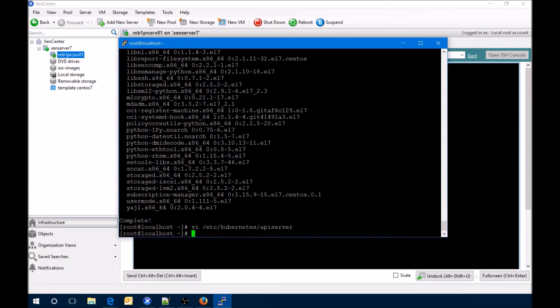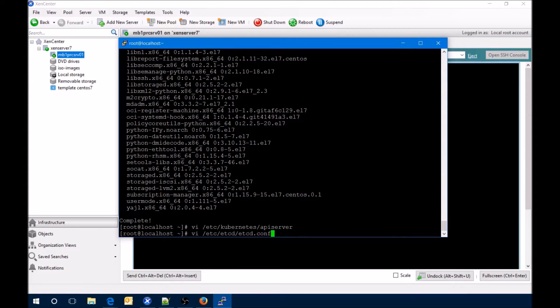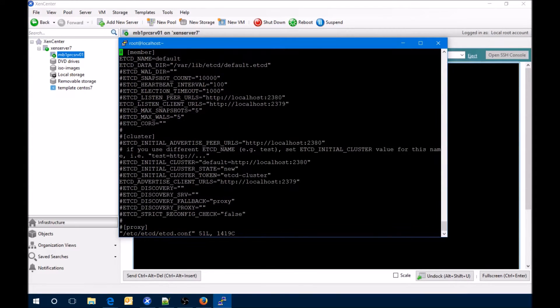The API server is completed. Next we'll take a look at the etcd config and we're going to change this to 0.0.0.0.